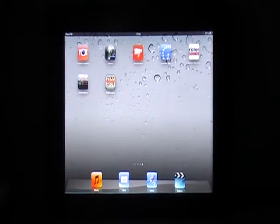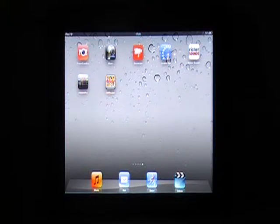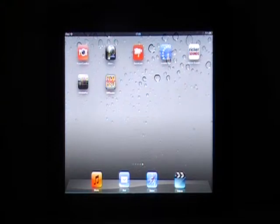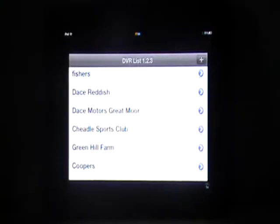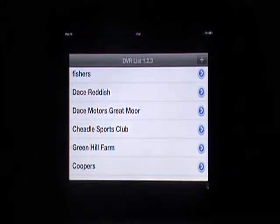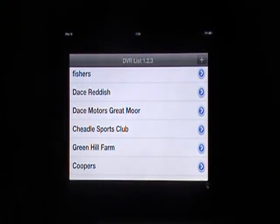Going to give you a demonstration of our VXH 264 Pro app. It's used on our iPads and iPhones in conjunction with our commercial DVRs. When we open up the app we've got a number of sites which we look after.